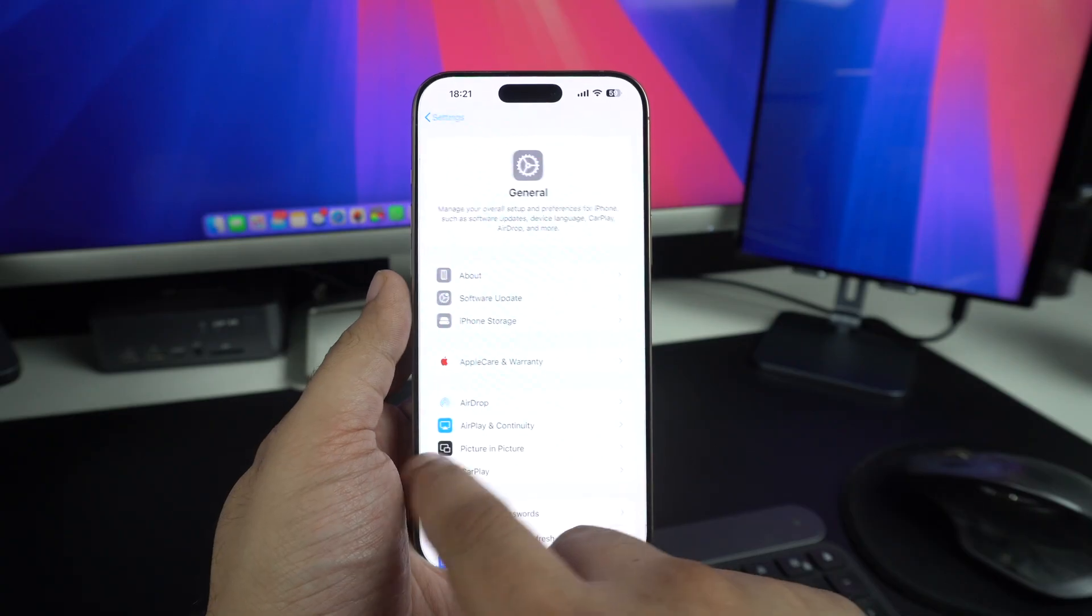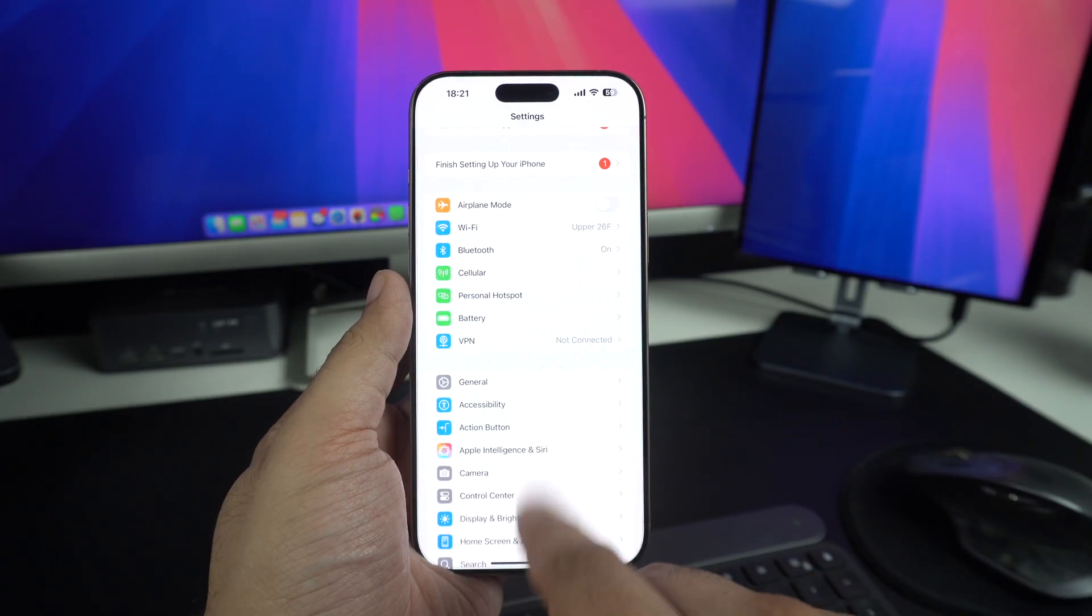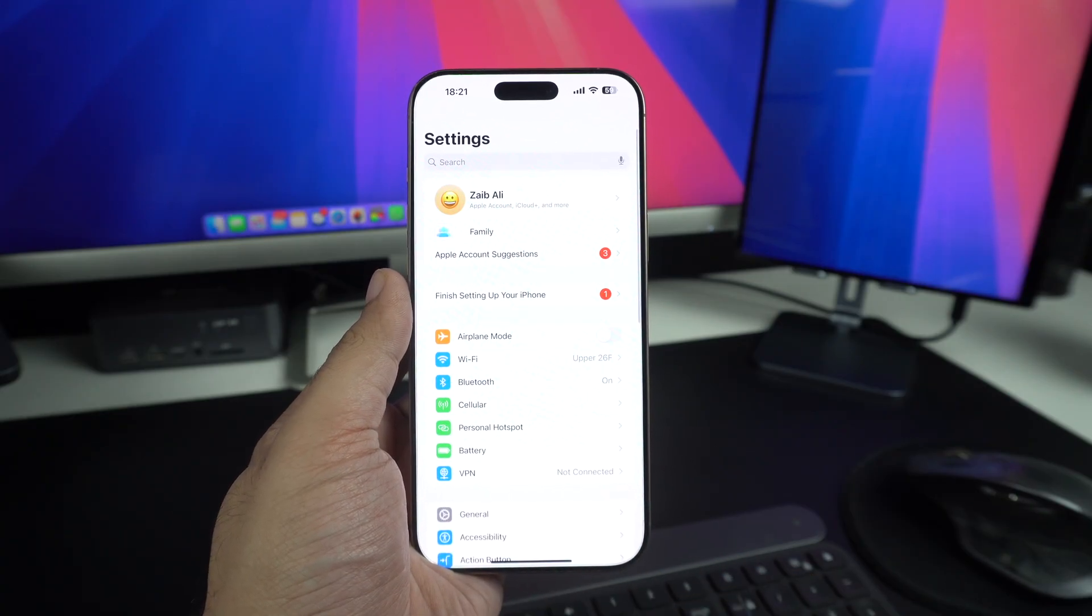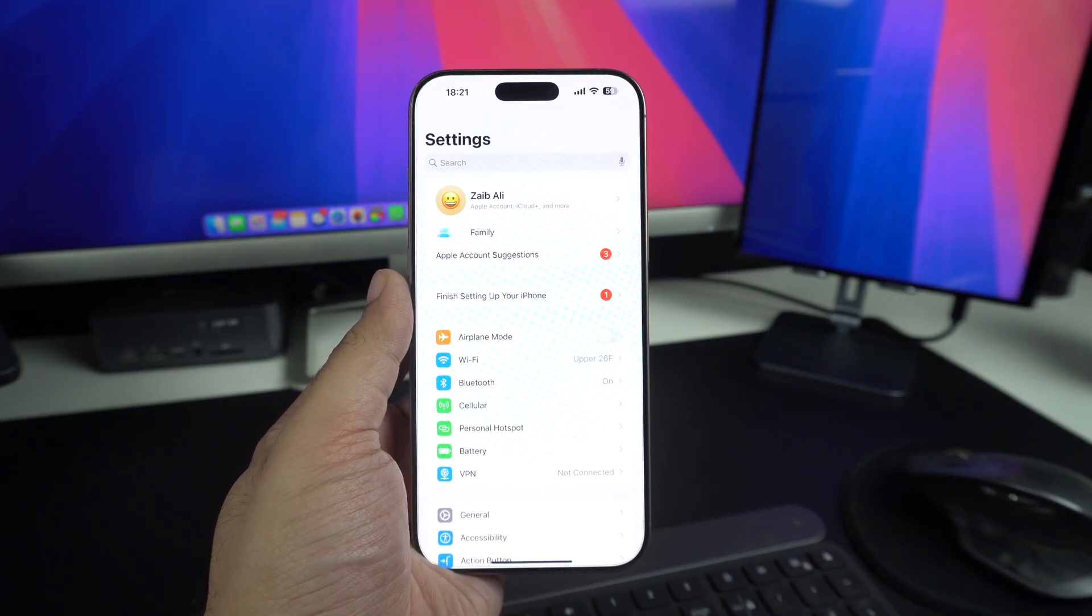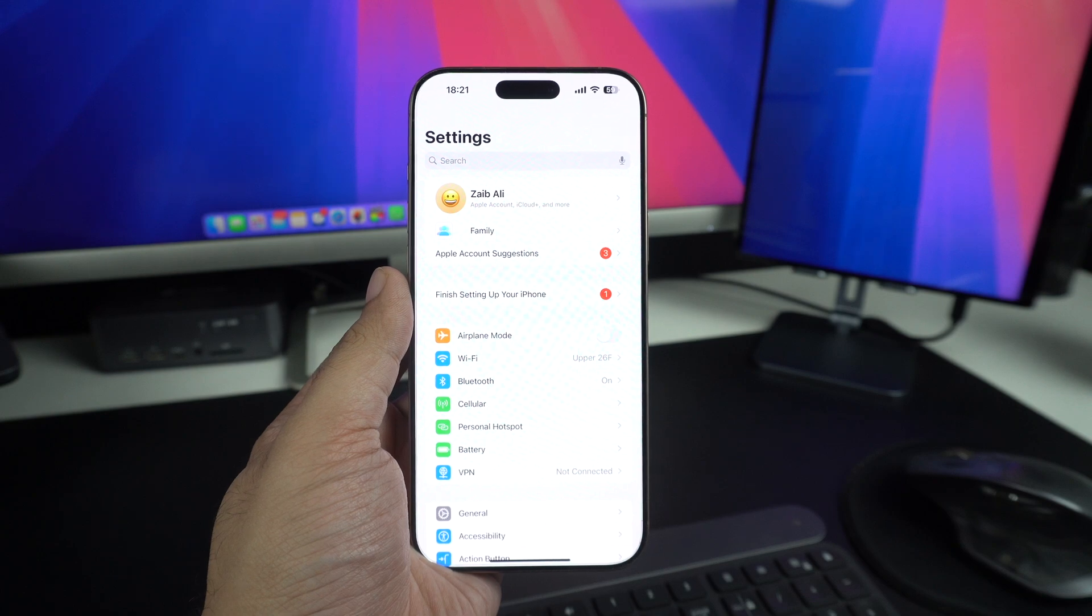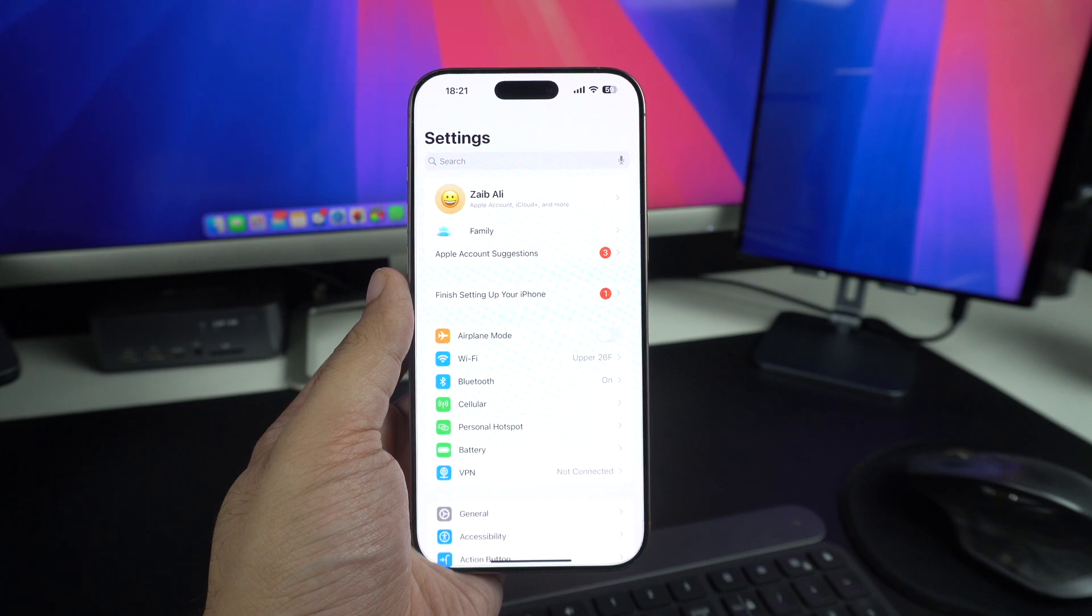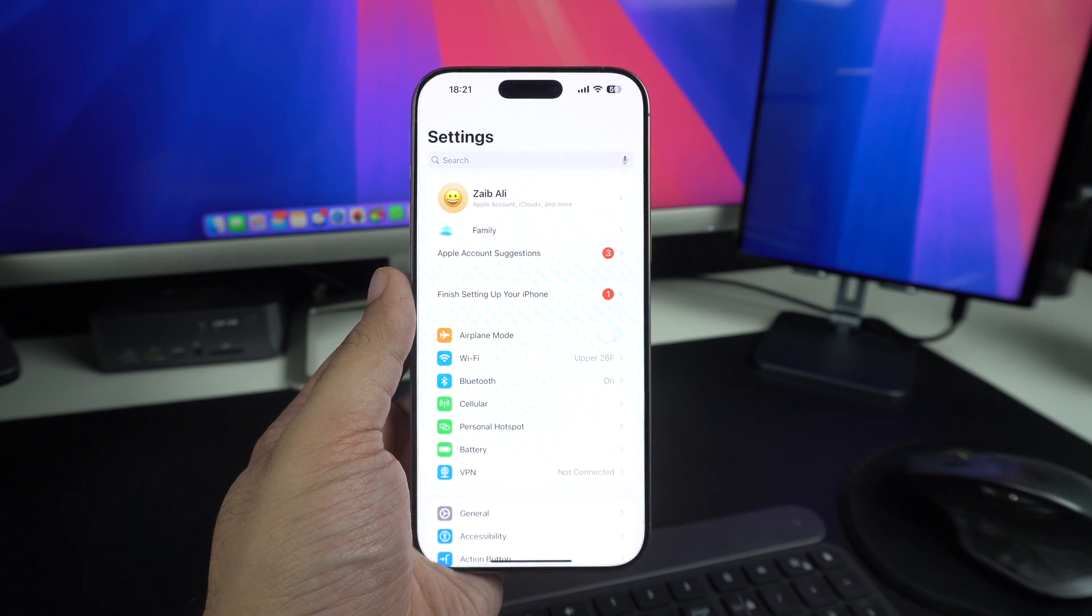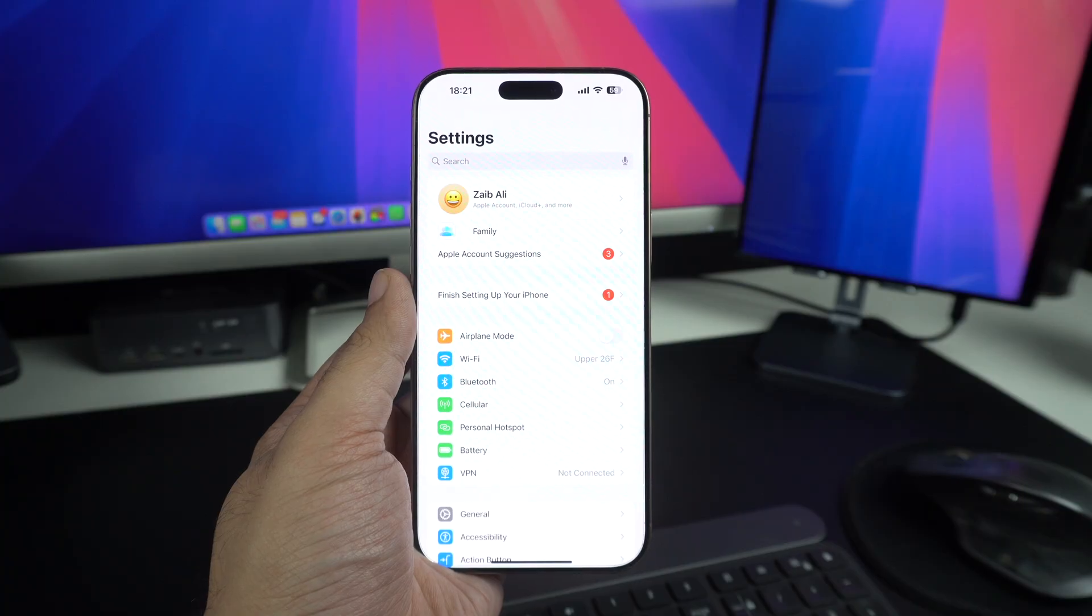If nothing has worked so far, try resetting all settings. This won't delete your data. It just resets preferences like Wi-Fi passwords and wallpaper. To do this,